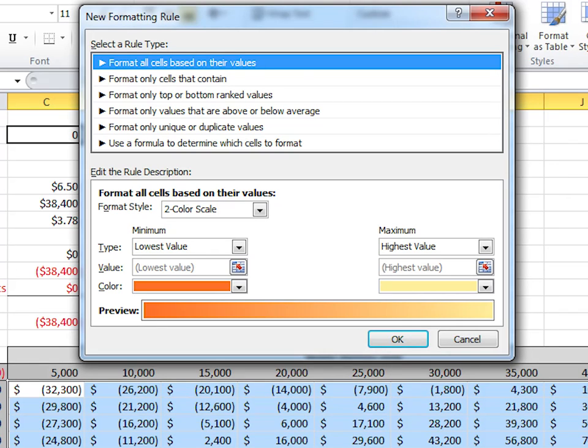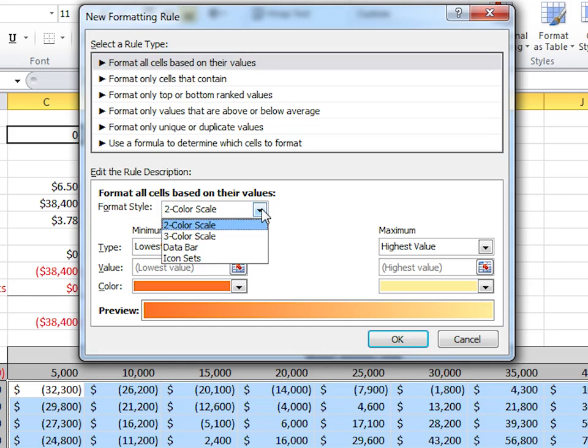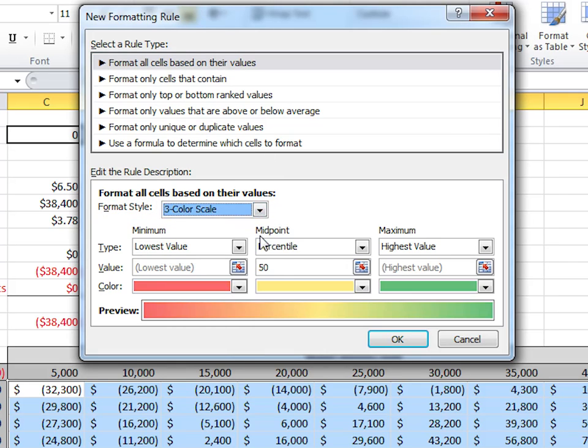To get the look we want, make sure the top rule type is highlighted. We want to format all cells based on their values. Then go to the Format Style drop-down and click on 3 color scale.